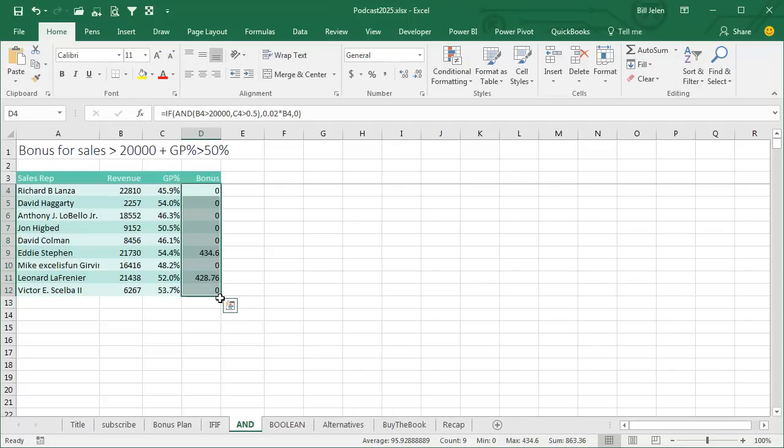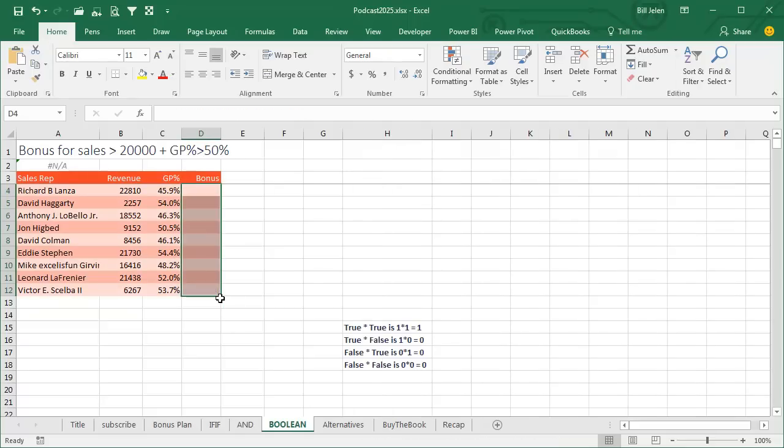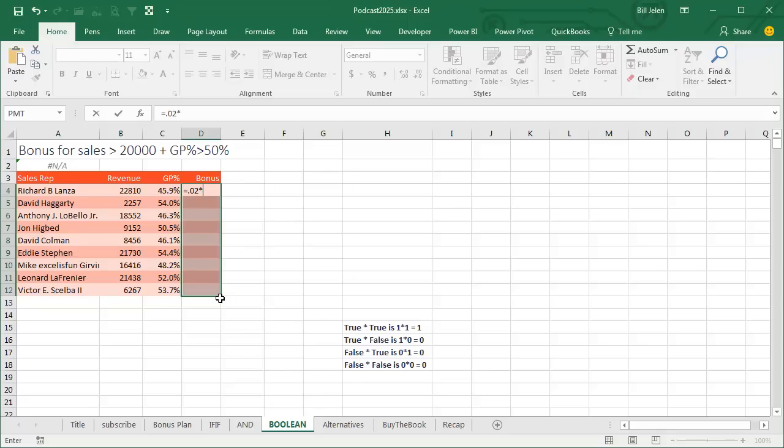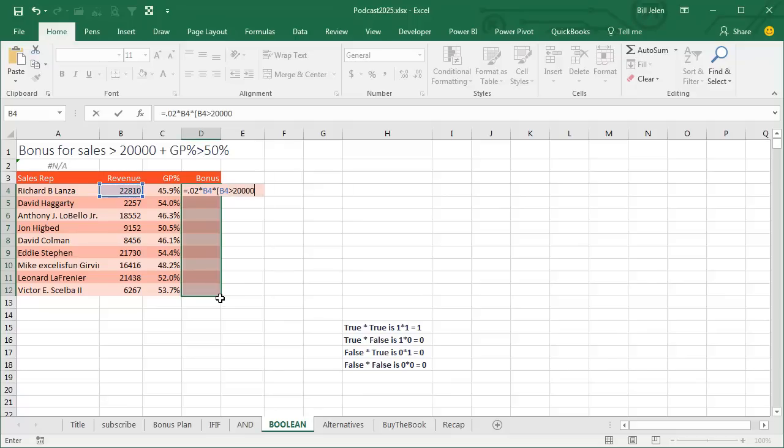Out of all the seminars I've done over the last 15 years, only once has someone walked in and hit me with this crazy formula. She said, look, we're just going to do equal 0.02 times the revenue, like that. Calculate the bonus. I'm like, whoa, hang on. That's going to be expensive. You're going to give the bonus to everyone. She's like, wait, I wasn't done. Times, and then in parentheses, we're going to put each condition. So revenue greater than 20,000 times in parentheses, gross profit percent greater than 0.5.